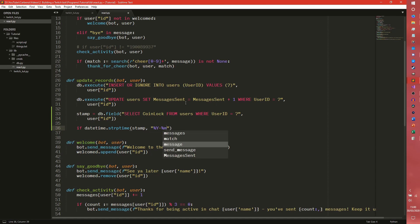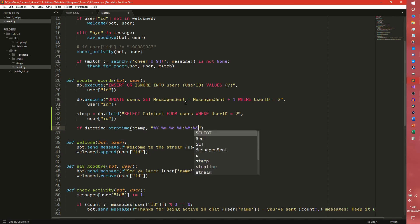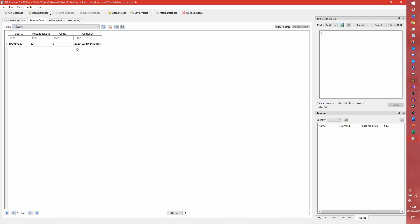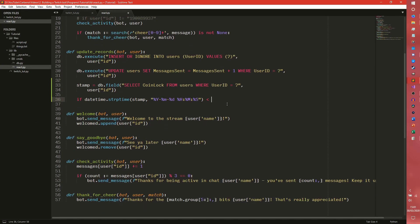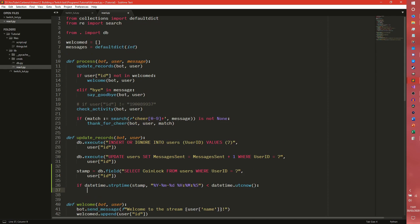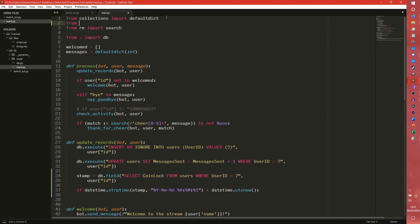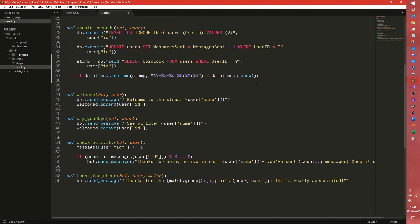So we do datetime.strptime, which will convert a string into a time object. We need to pass in the stamp and the format: year, hyphen, month, hyphen, day, space, hour, colon, minute, colon, second. If you just go back in the database you can see that format — year, hyphen, month, hyphen, date, space, hour, colon, minute, colon, second. So that will just convert it into a datetime object, and we need to check if that is smaller than datetime.utcnow. Because if it is, then the rate limit has run out and the user is able to get coins again. Have we got datetime imported? We do not — that would probably be a good start. So from datetime, import datetime, and we're going to need timedelta as well. It's been a while since I've recorded one of these, so it's probably going to be a little sketchy, but hopefully it'll be okay.